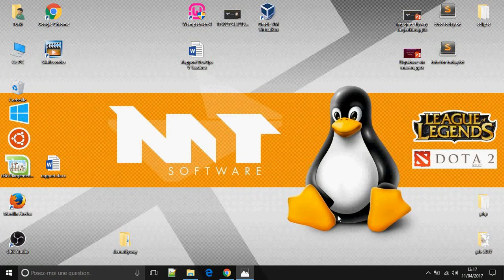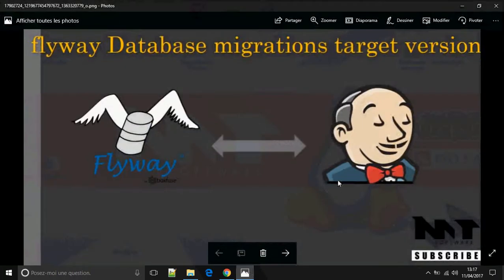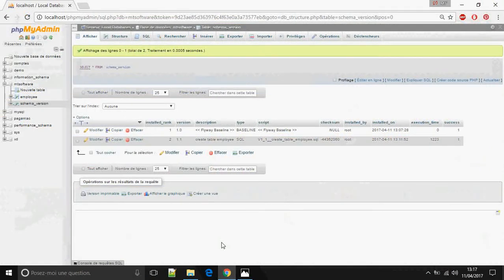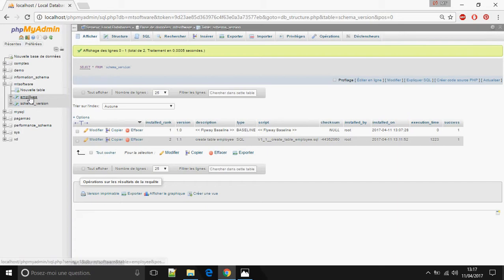Hello guys, I'm going to show you how to do database migration to a target version. We have the database coded with empty software. This is the table schema version — version 1.0. This is the Flyway baseline. Version 1.1 is the create table employee script — this is the employee table.